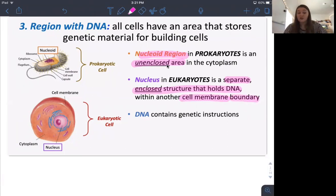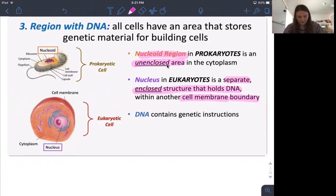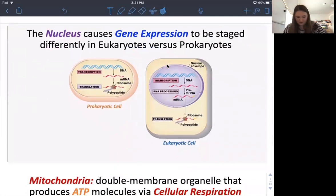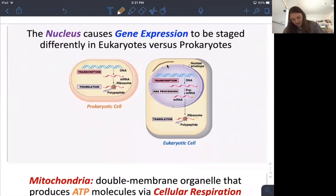DNA holds your genetic information — it has the information to say what proteins need to be made and all the genetic instructions. The nucleus causes gene expression that is staged differently between eukaryotes and prokaryotes. The reason behind this is because of the nuclear membrane.